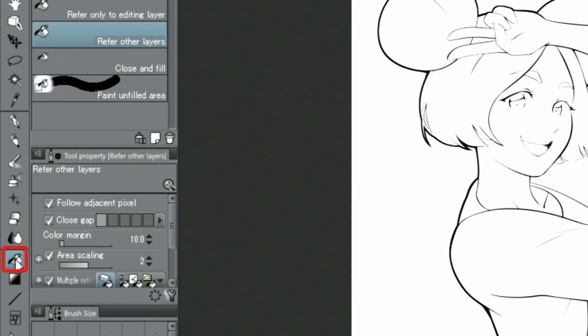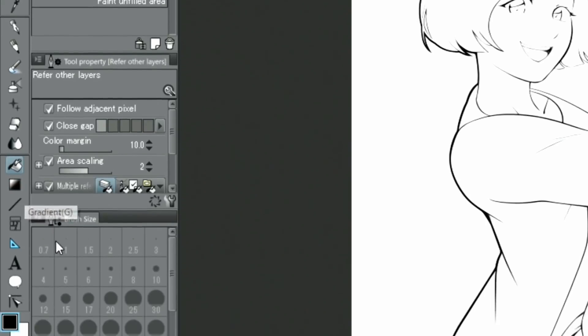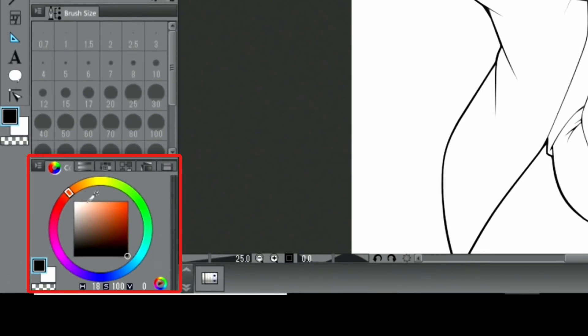Next, I select the fill tool and in the palette, I choose the fill option. Then, I choose a color from the palette and I can start coloring in.